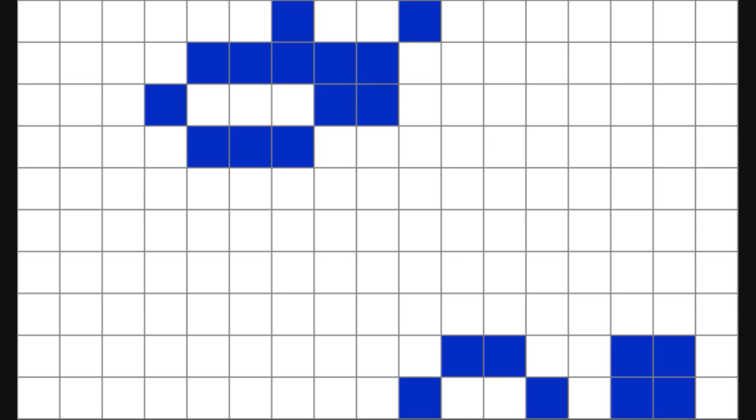This is John Conway's Game of Life. It is made up of cells where blue means alive and white means dead. In each step, a live cell with less than two or more than three live neighbours dies, and a dead cell with exactly three live neighbours comes alive.